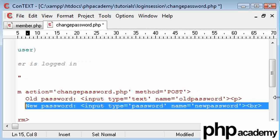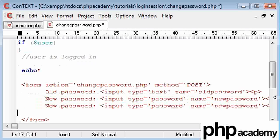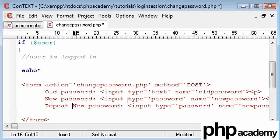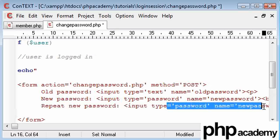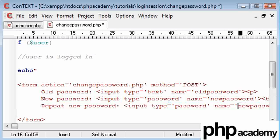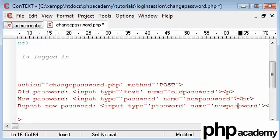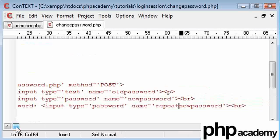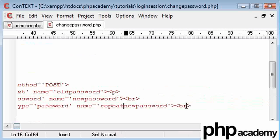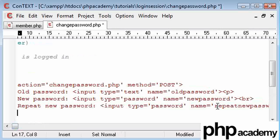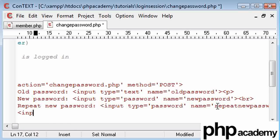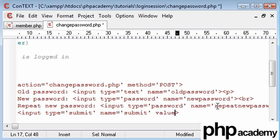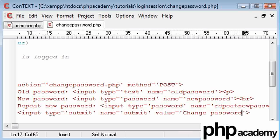And we can just basically copy this line down and just change a few things. So repeat new password, and we just need to change the variable name of this to repeat new password. And then finally, one last paragraph break, and we need a submit button, and the name of that is just going to be submit, so we're going to need to check if that's been pressed, and the value is going to be change password.